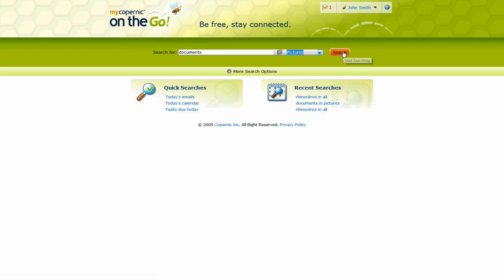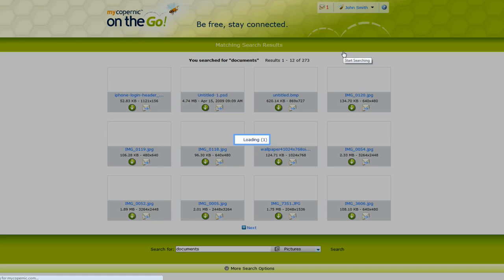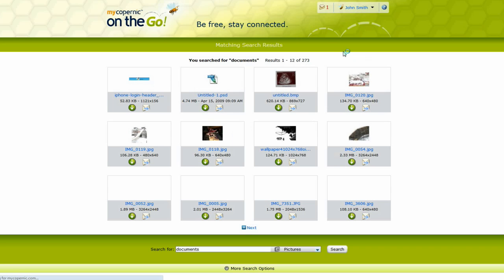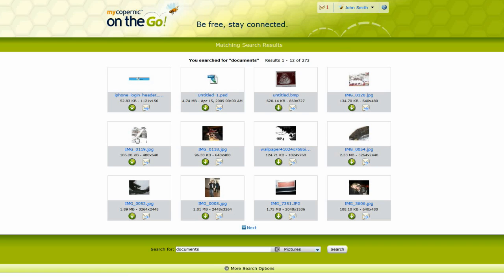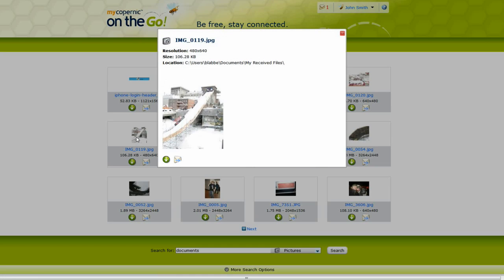When performing a picture search, thumbnails will be displayed to help you quickly locate the desired one. To have a better preview, simply click on a result from the preview pane. You can either email or download your file.